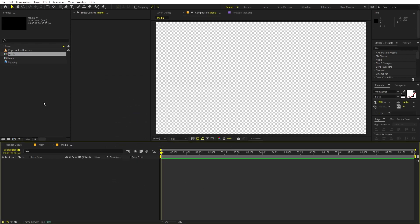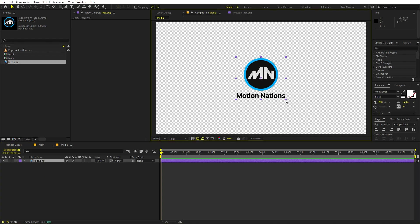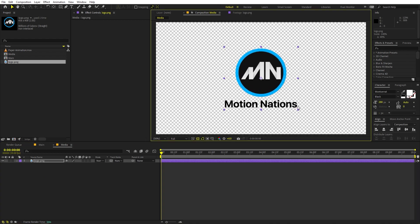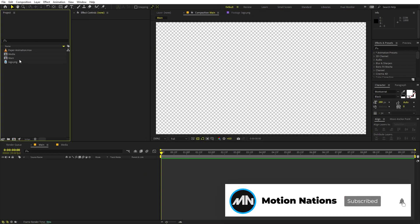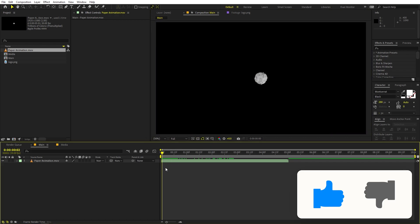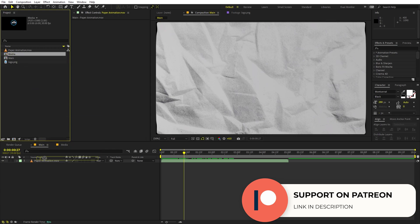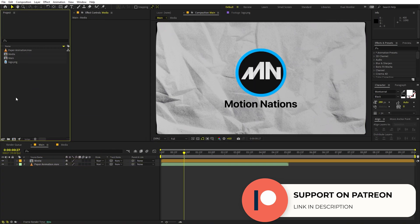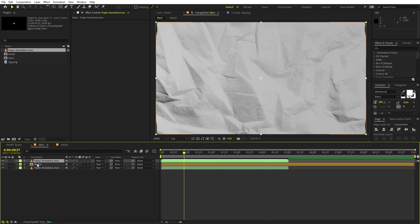Open up the media comp and quickly drag your logo — you can use whatever logo, or even text, image, or video file. Once you are done, go back to the main composition and drag the paper animation in, something like this. Let's turn off the transparency for now. Here you can see we have the paper reveal, and now let's quickly import our media which we want to reveal. I am going to import one more copy of the paper animation and place it on top of the media.